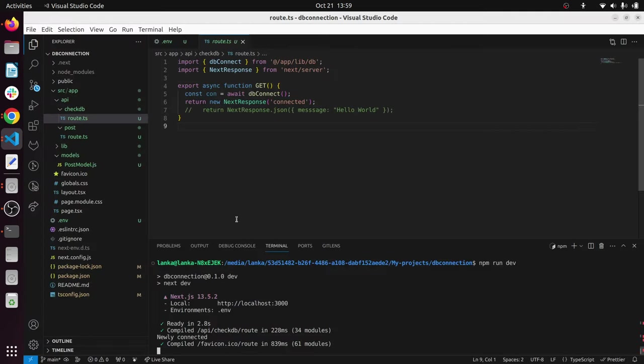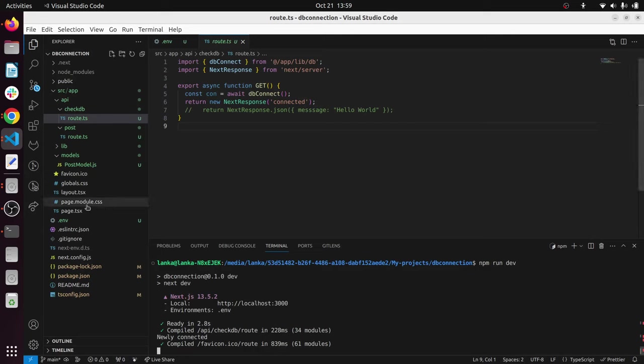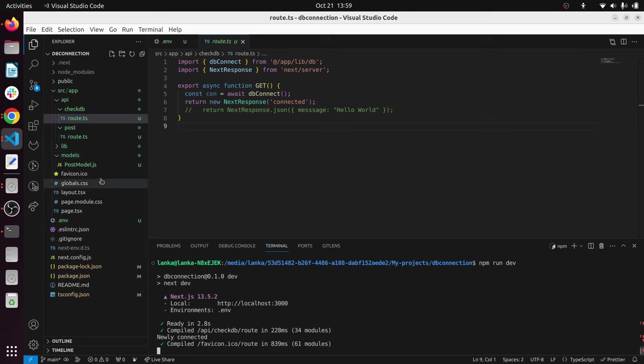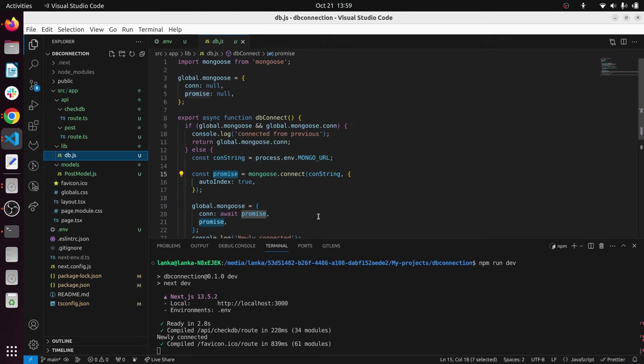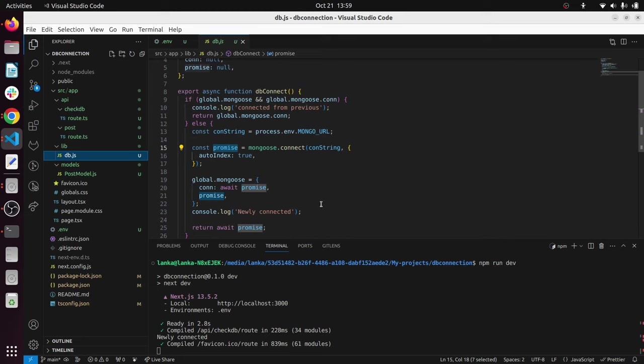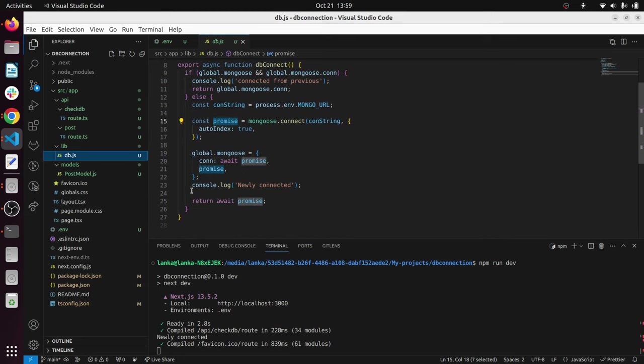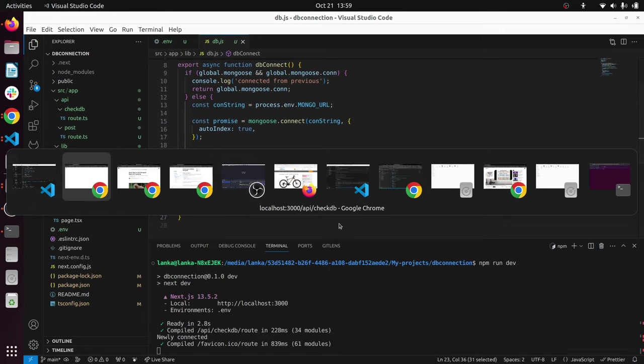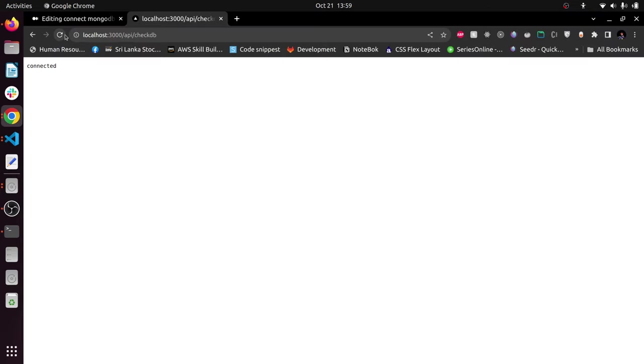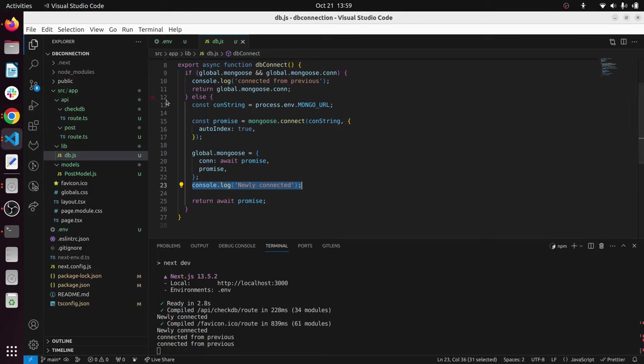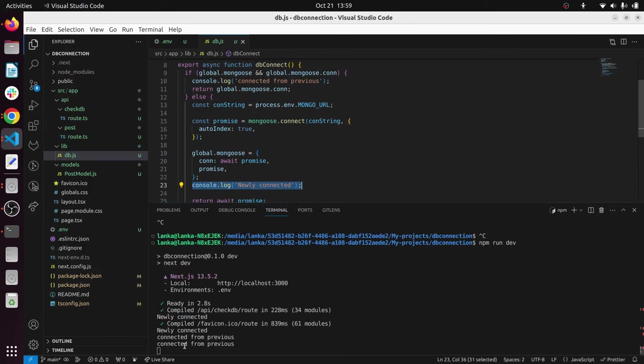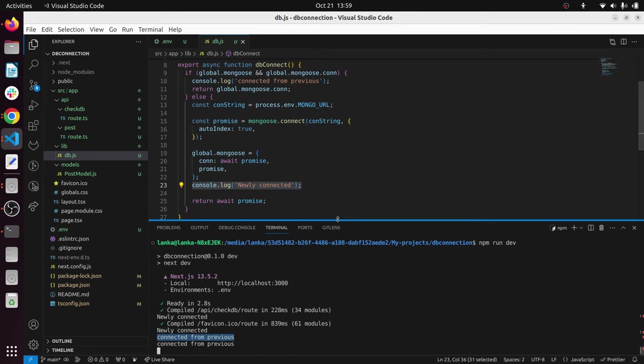Yep, connected. You can see newly connected here. If I go inside the lib folder to db.js, it's newly connected. This one is triggered. Let's try a few more times, refreshing.